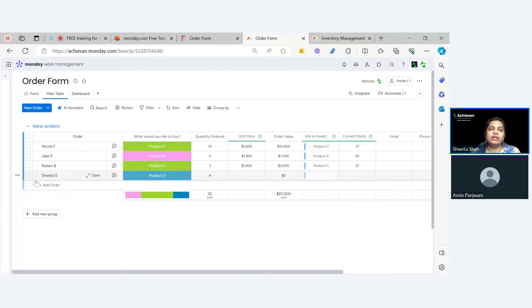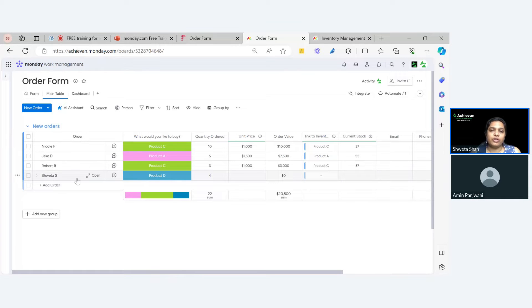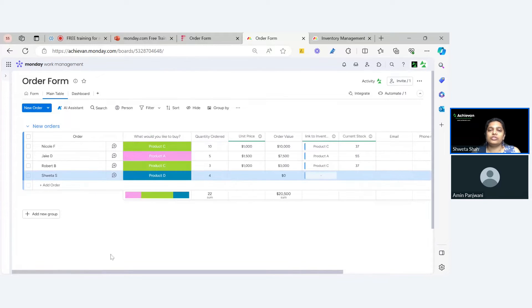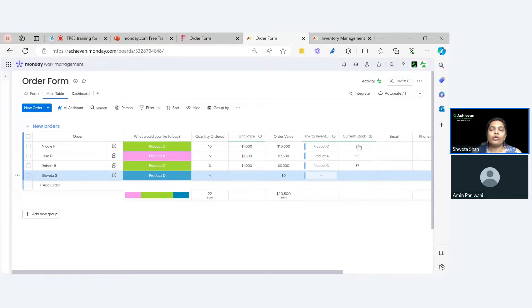Imagine you have an order that has been submitted and now you want to know what the current stock of this product is. Without knowing the current stock, you don't know if you can approve this order or not. It's very important to know the stock level. We don't want unnecessary communication going from one board to another or asking the inventory department. We want everything to be automatic — that's the pain point and today's use case.